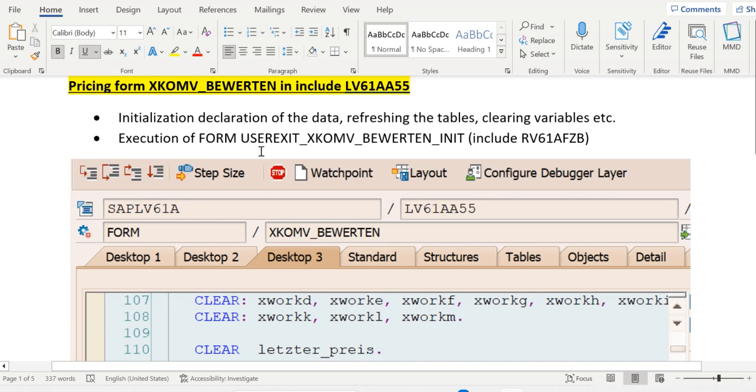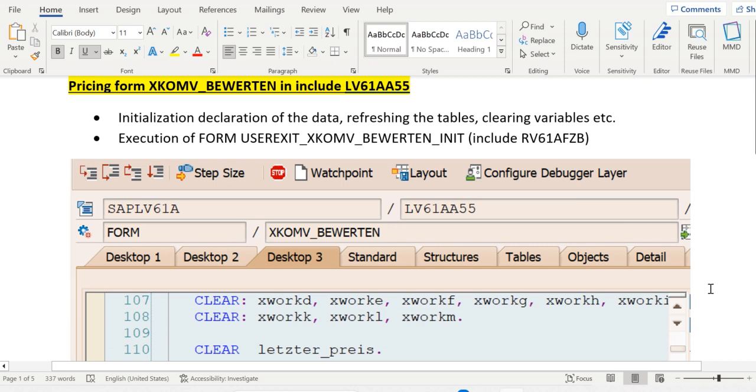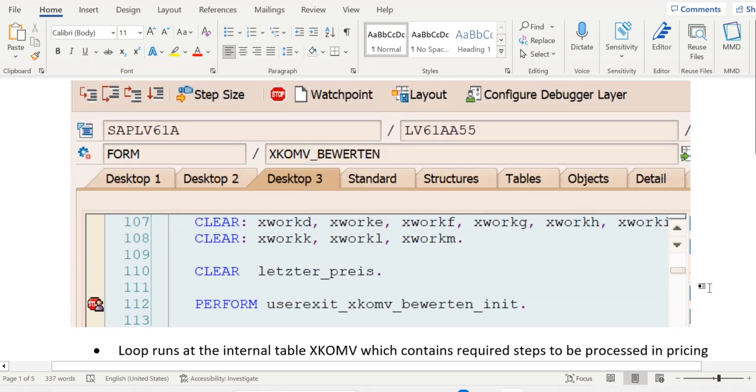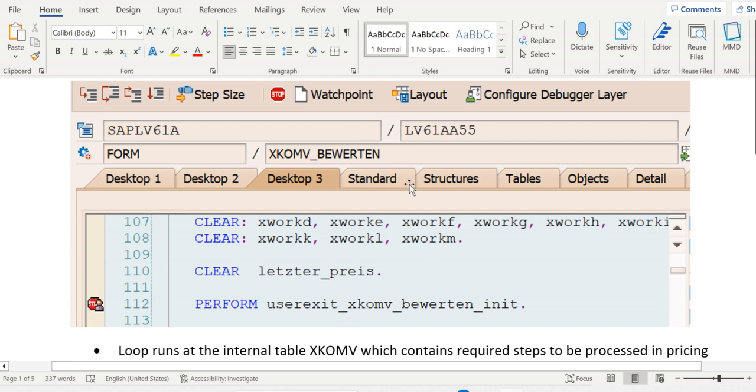Then immediately we have a user exit in this form: USEREXIT_XKOMV_BEWERTEN_INIT. It's a user exit where we can write our code to manipulate the pricing. At the start of XKOMV_BEWERTEN we have this perform which is the user exit.